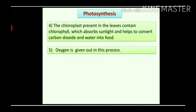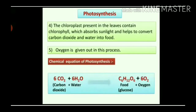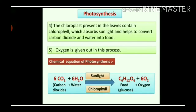Now we are going to see the chemical equation of photosynthesis. Carbon dioxide, 6CO₂, plus water, 6H₂O, in the presence of sunlight and chlorophyll, gives food — that is glucose, C₆H₁₂O₆, which is called carbohydrates — plus 6O₂ oxygen. Oxygen is released into the atmosphere in the photosynthesis process.